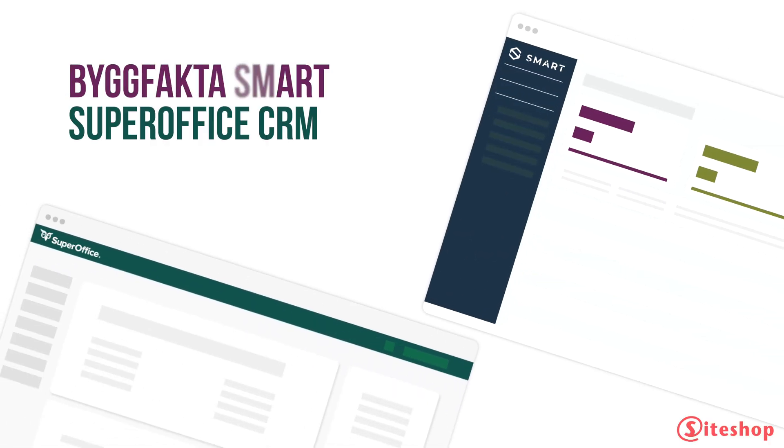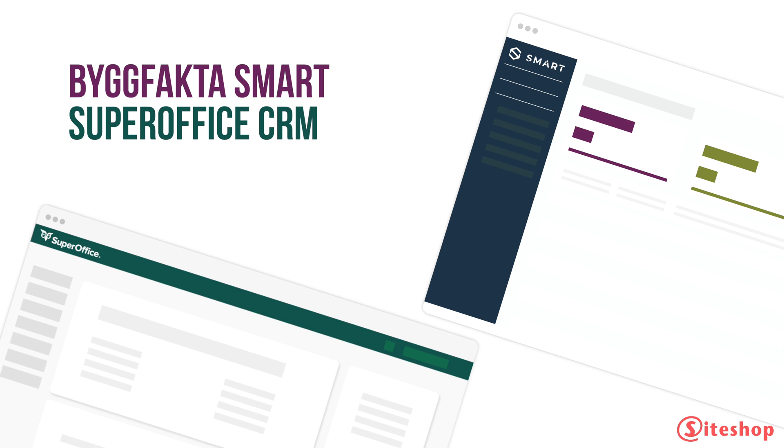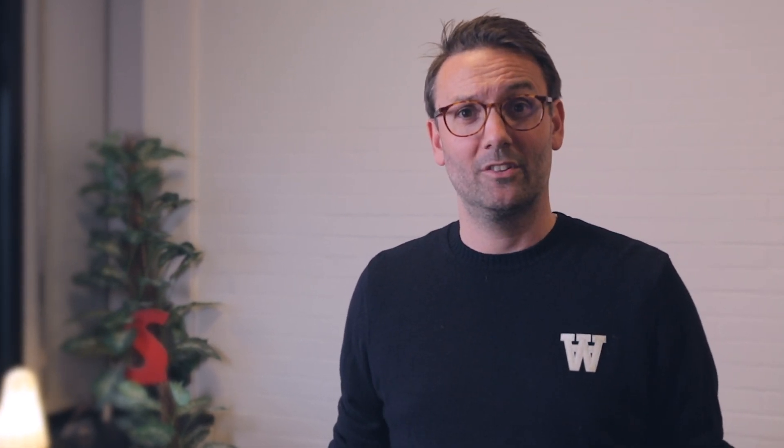Introducing the Byggfaktor Smart app for SuperOffice CRM. Getting projects from Smart integrated with CRM will make you more productive and help you win more deals. This is how it works.